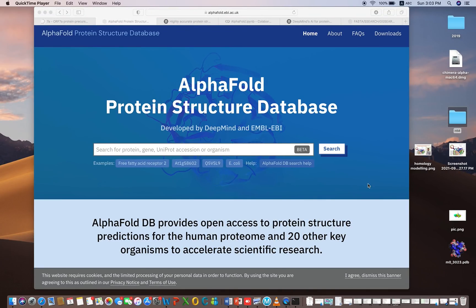This is Hafiz Muzammil Rahman. In this video I will discuss AlphaFold. In my previous video I explained that if you have a protein sequence and want to predict its model, and you don't have any good homolog available in the Protein Data Bank, you will go for ab initio modeling. The latest method developed by DeepMind is called AlphaFold 2.